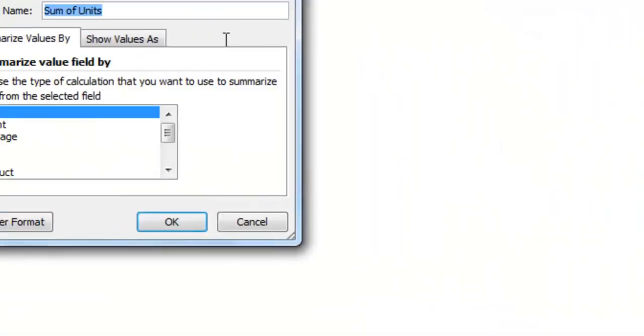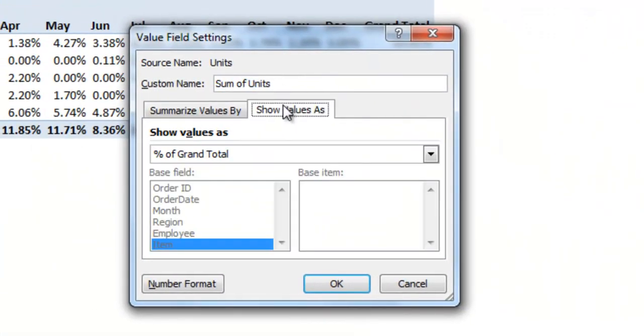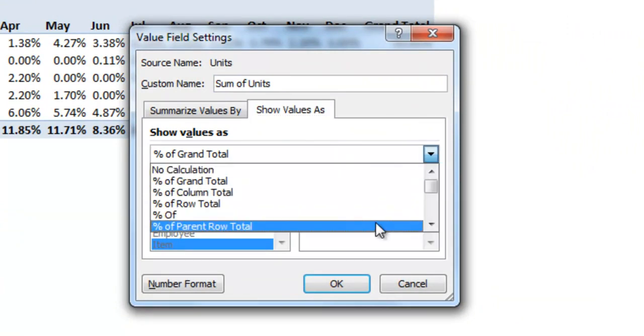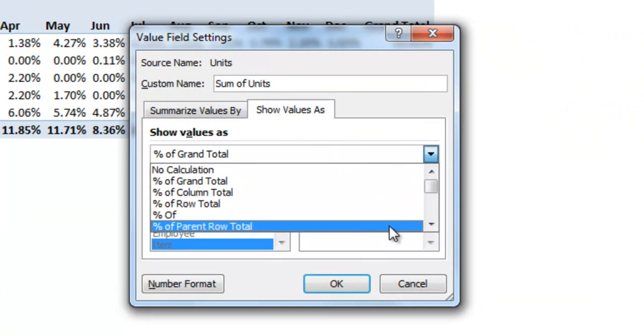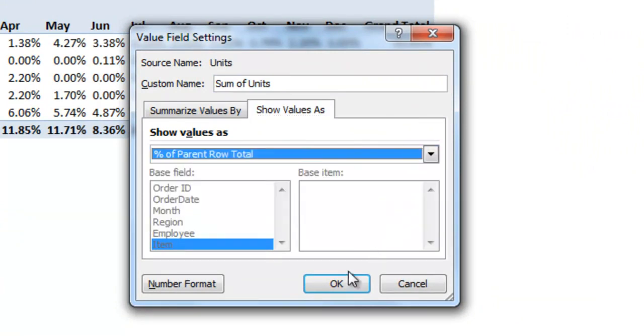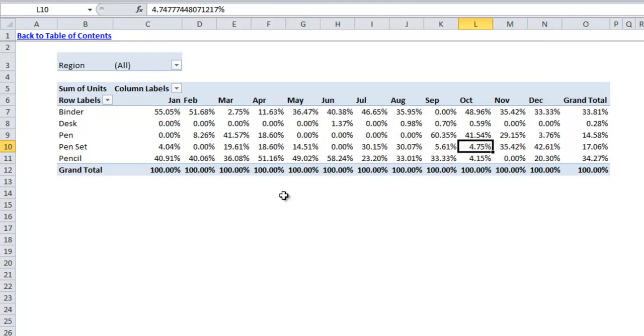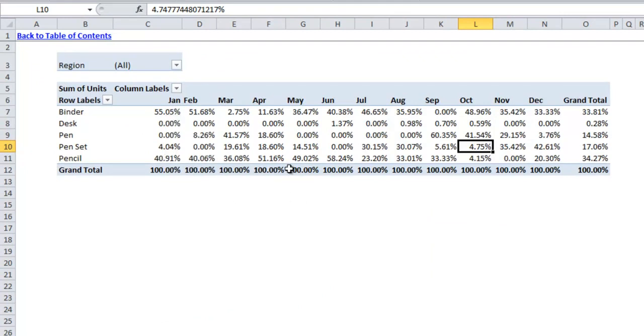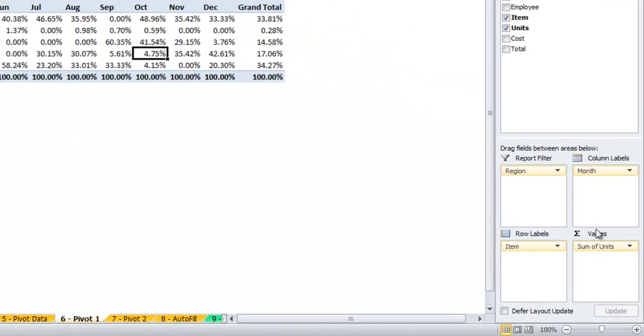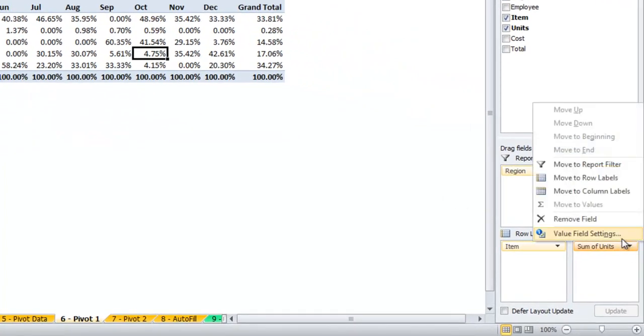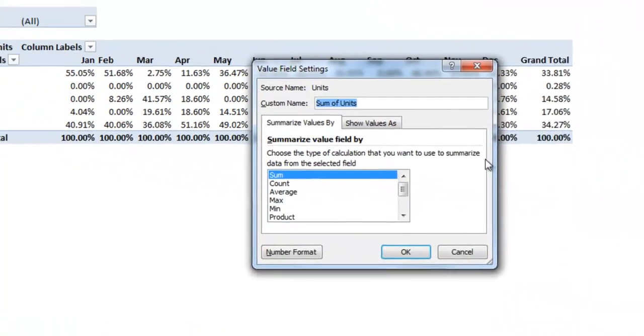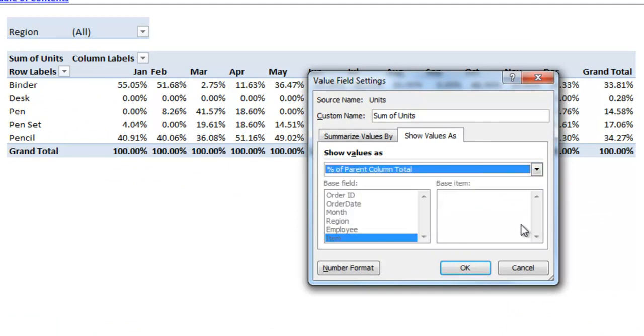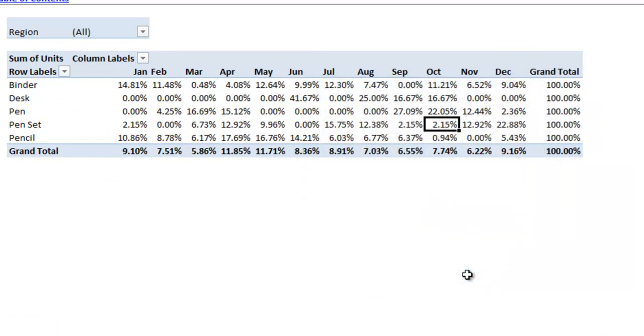You could also show the values as a percentage of the parent row total, which is useful if you wanted to see by month what the sales were like in terms of percentages.